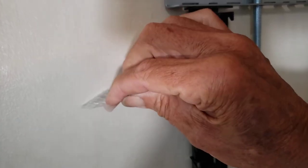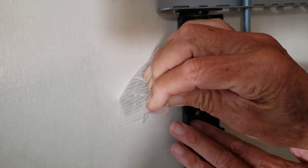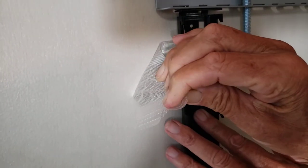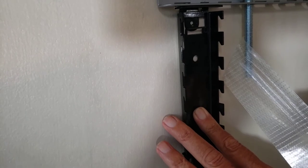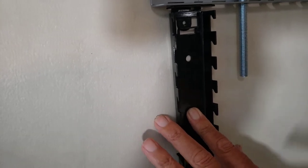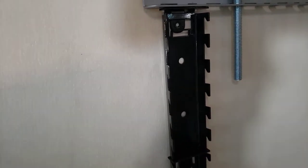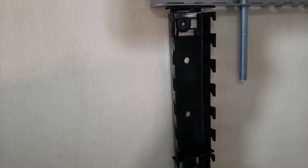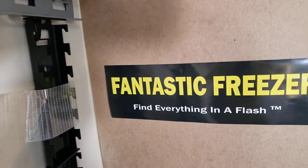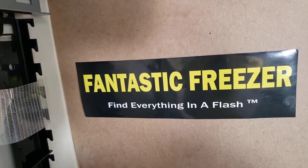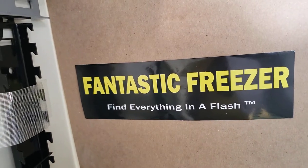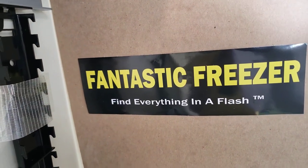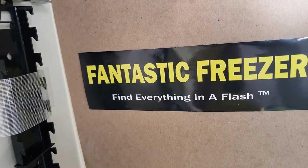And then when you do that, you'll do that on all of them. You've seen that on one of our other videos. Now it's done, and now you have a Fantastic Freezer. Thank you for watching us at www.fantasticfreezer.com.